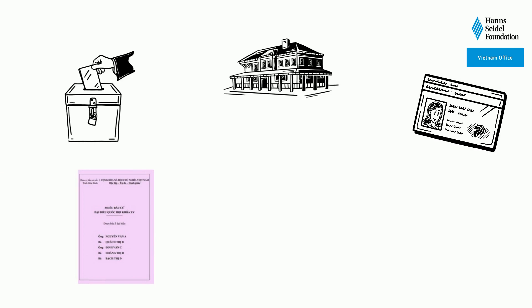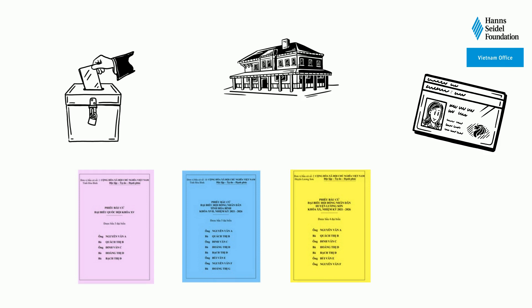One for the deputy of the National Assembly and one for each representative of the People's Council at provincial level, district level and commune level. The voters will cast their ballots at a polling station chosen by the Ward's People's Council.